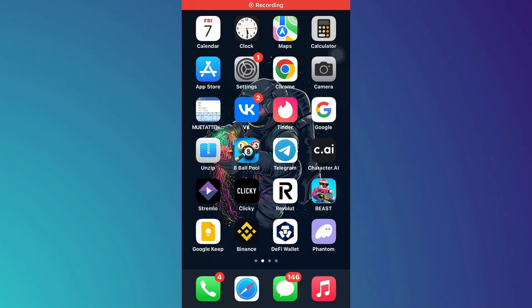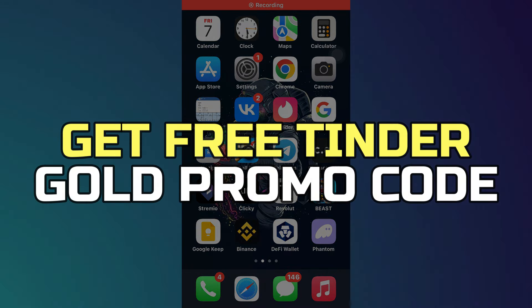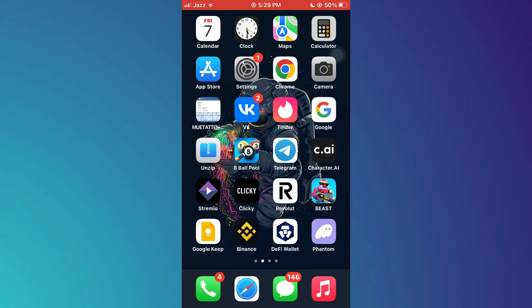Hey guys, in this video, I'll show you how to get free Tinder Gold promo code. Alright, let's begin.